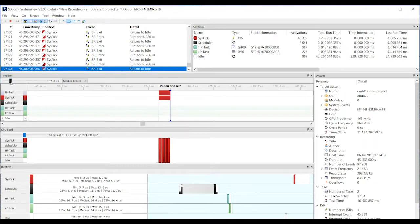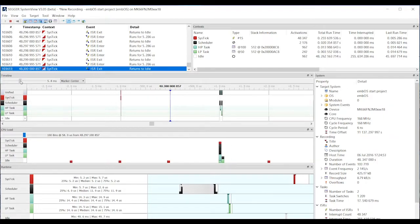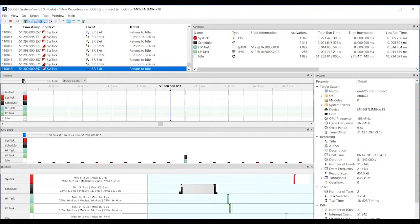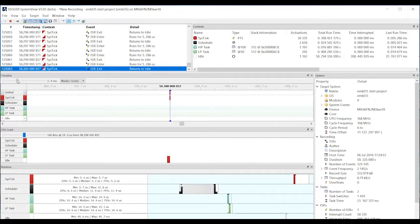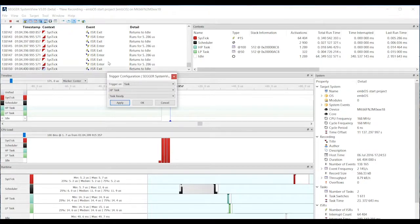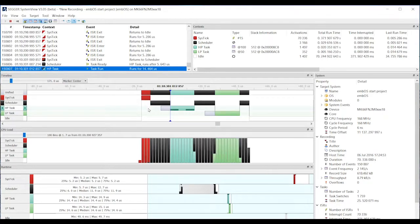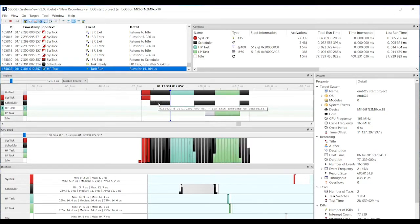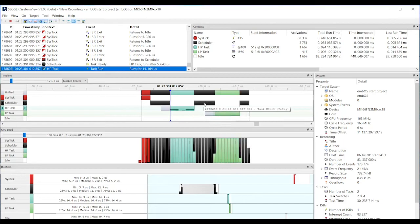You can zoom out and see that every millisecond or so we get a system tick, then zoom back in to see that system tick. This works a bit like an oscilloscope for embedded applications — you can trigger on various events. For example, I can trigger on the high-priority task being run. You see the system tick calls the scheduler, the scheduler sees the high-priority task is ready to run, then goes back to the scheduler, and every now and then the low-priority task also needs to run. This is recorded from a live running system.